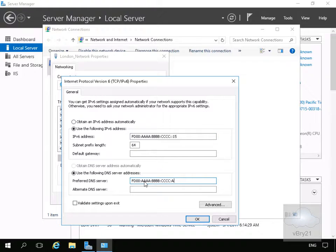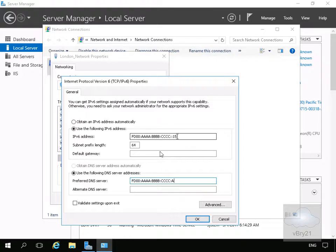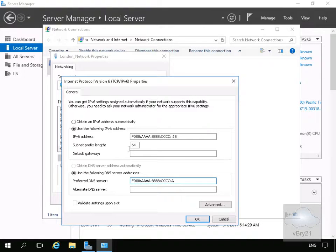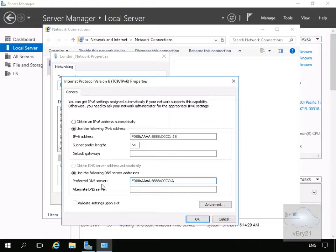We've specified FD00 quadruple A, quadruple B, quadruple C, colon colon 15, 64-bit for the subnet prefix length, and we've specified our other box as the preferred DNS server. Now we've specified all of this we'll select OK.